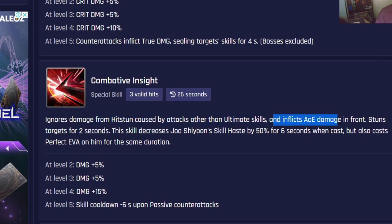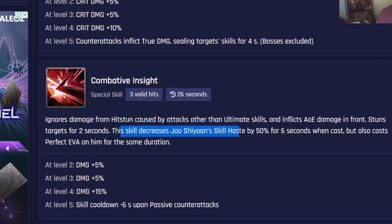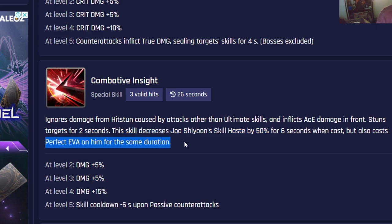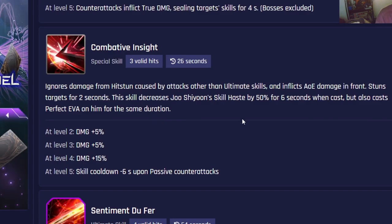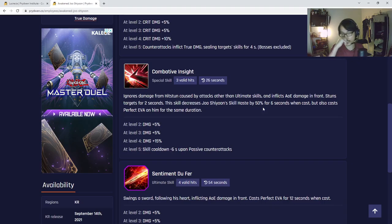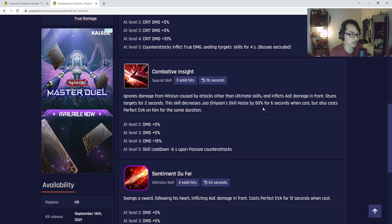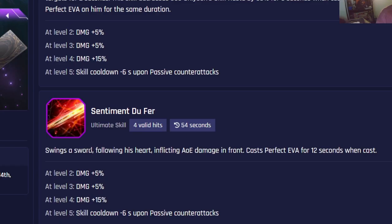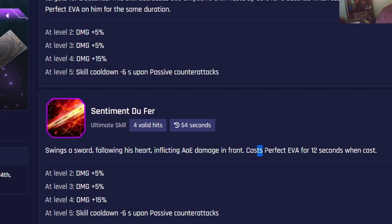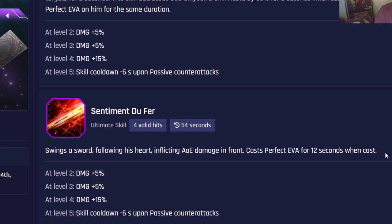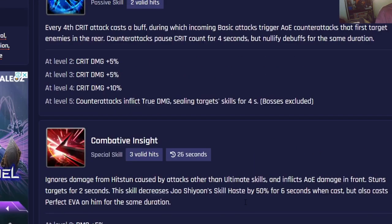This skill decreases Joshiyun's skill haste by 50 percent but also casts perfect evasion on him for the same duration. Again you can see he has perfect evasion, but keep in mind it's a buff so it can be removed. Serena Crew might be able to counter Joshiyun overall. Last but not least, the ultimate skill - swings a sword, casts perfect evasion for 12 seconds when cast but can be removed. Skill cooldown minus six seconds upon passive counter attacks.